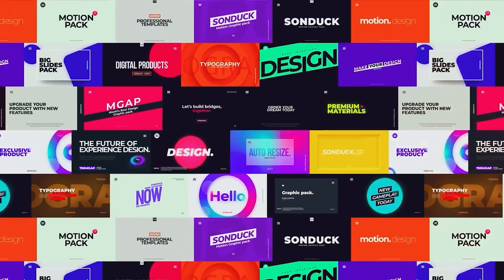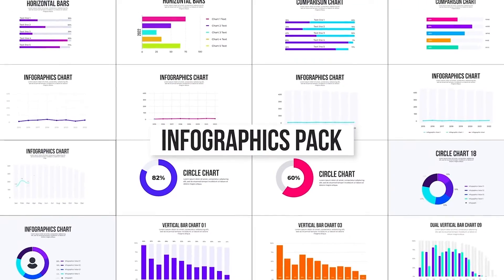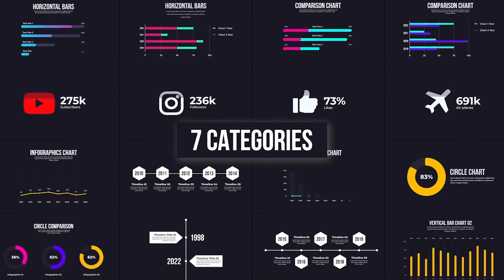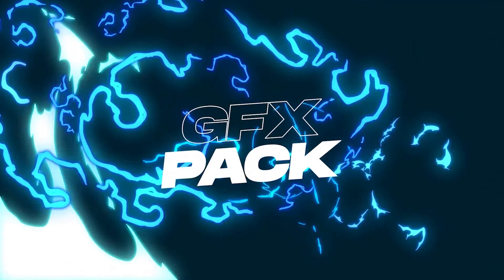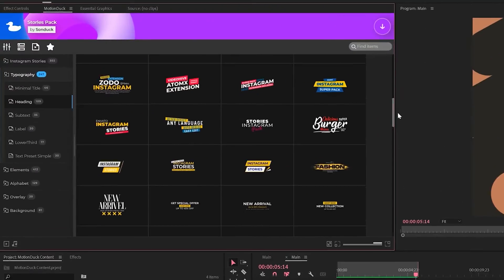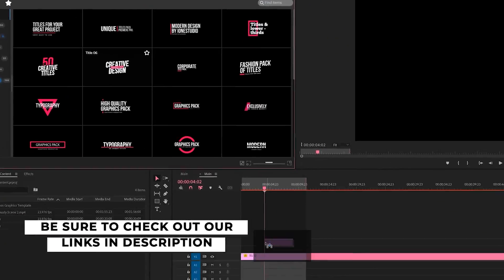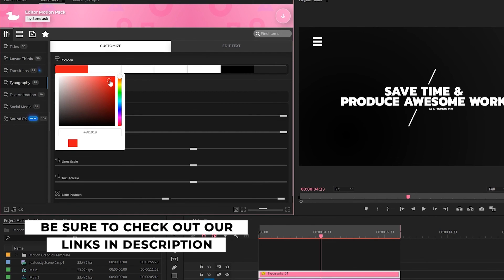If you're looking to save time and produce awesome work right here in After Effects and Premiere Pro, check out our links below to get access to our Motion Duck extension, which contains thousands of editable templates that are easy to update and ready to go for any commercial client and personal project.